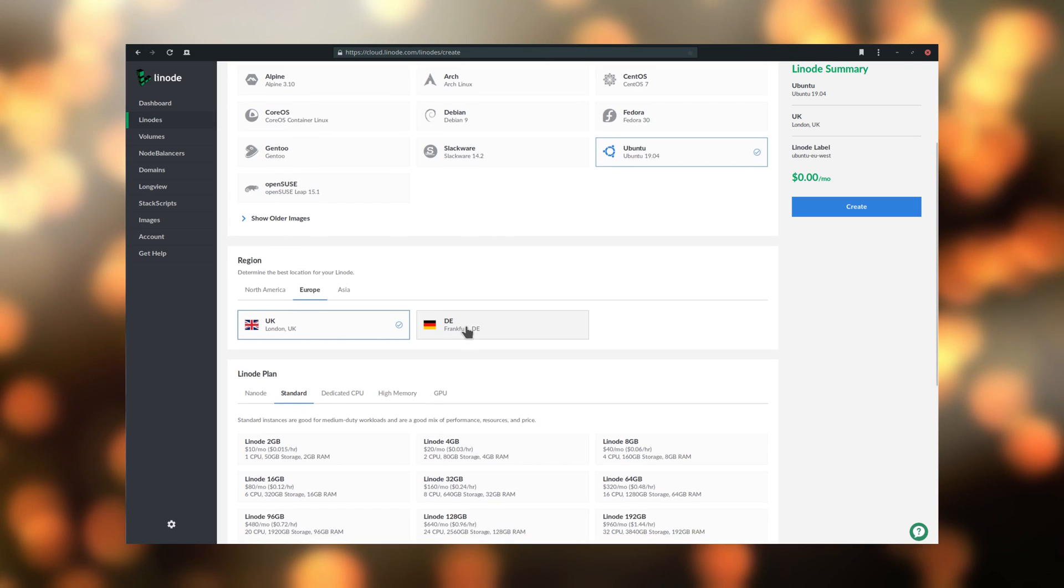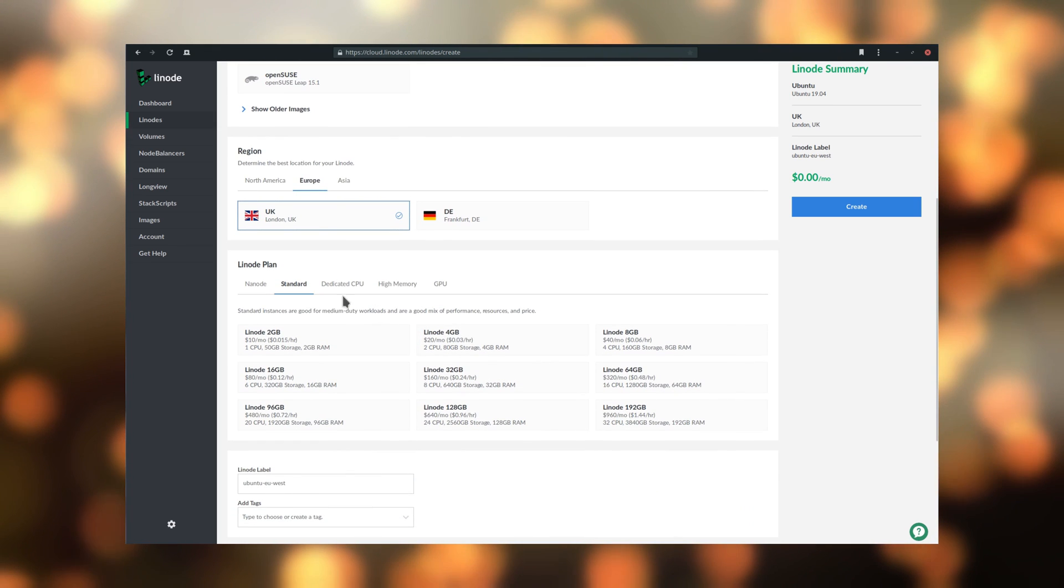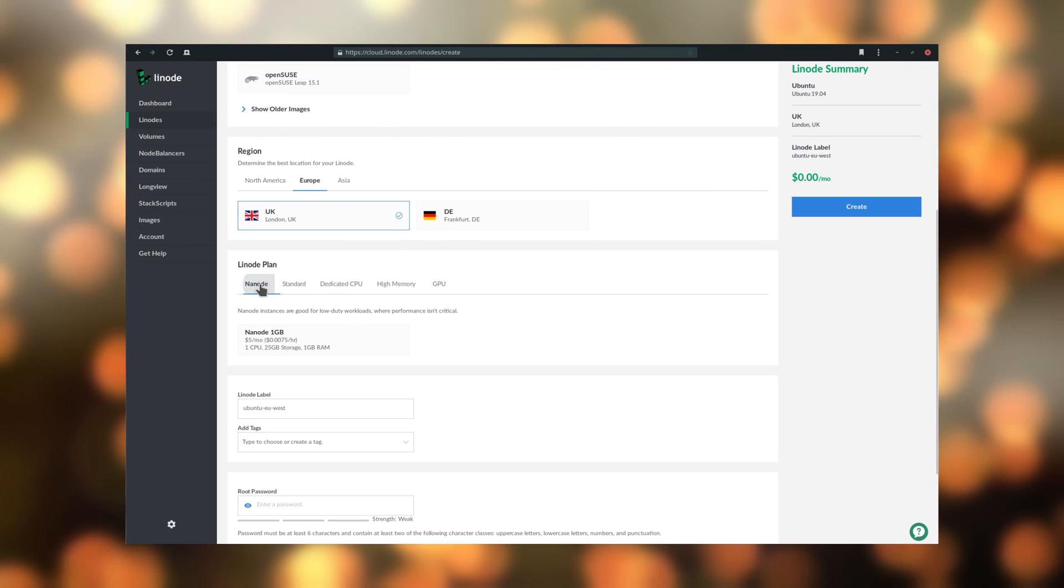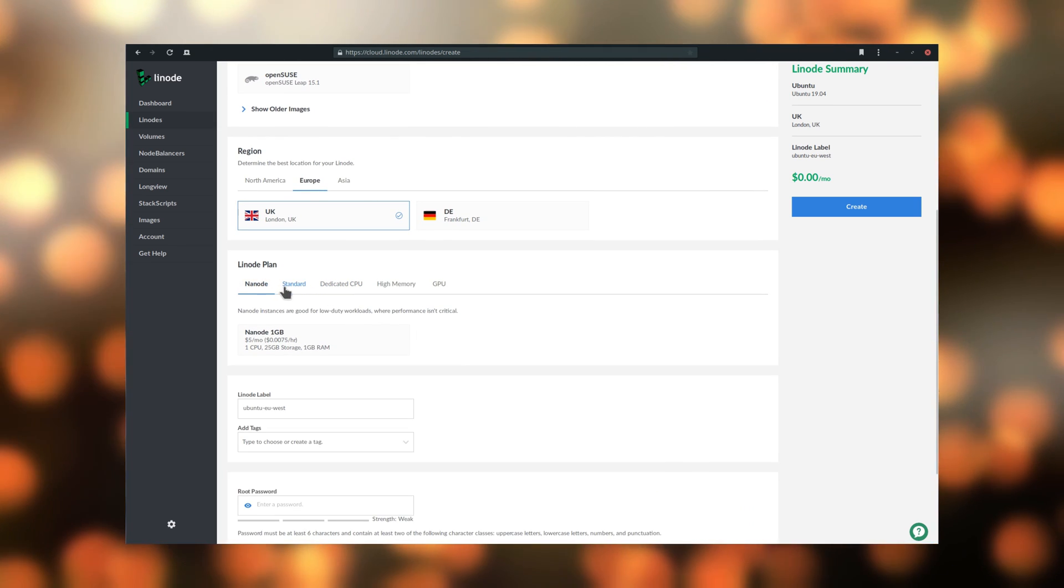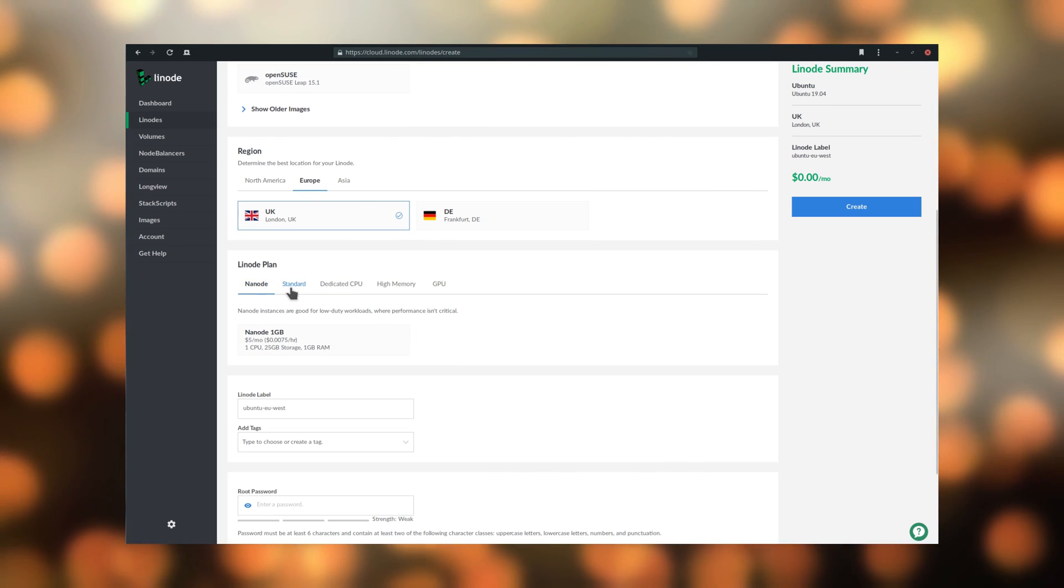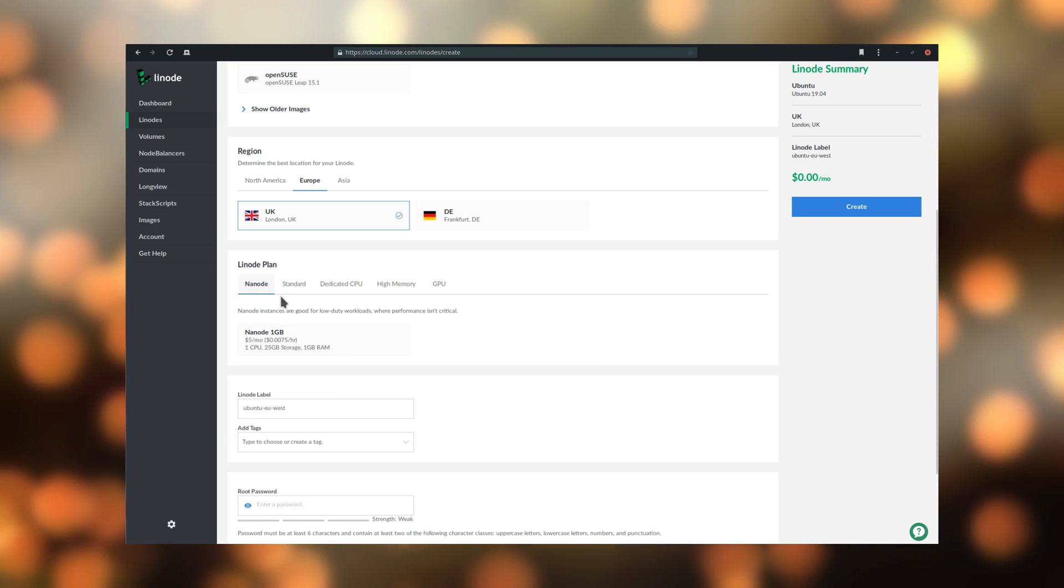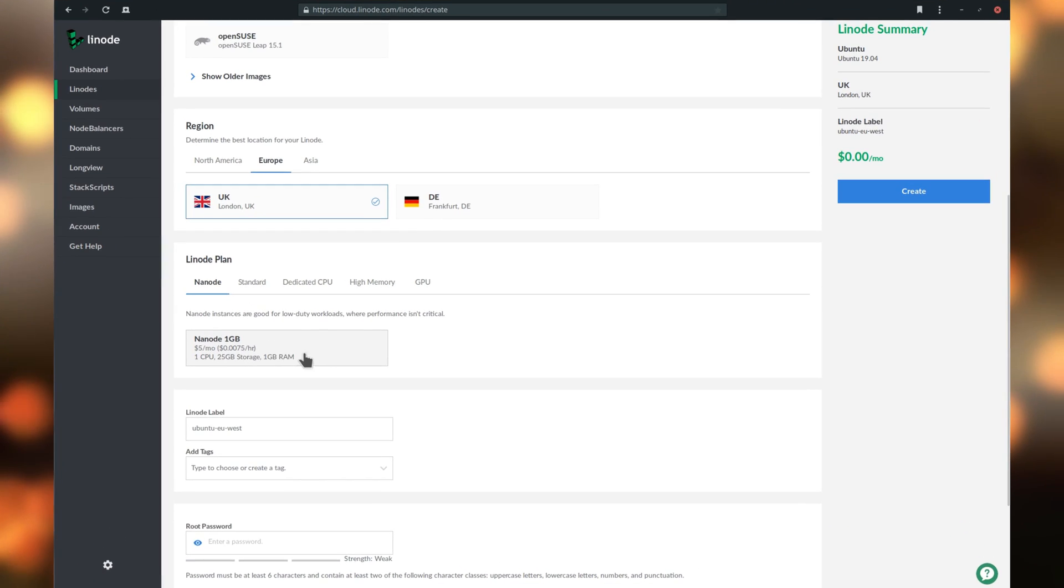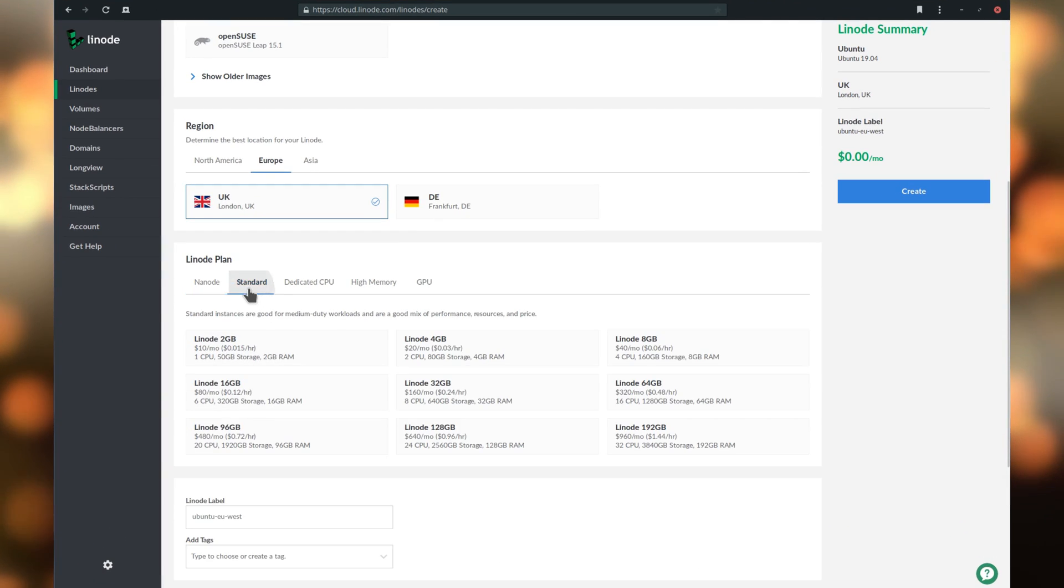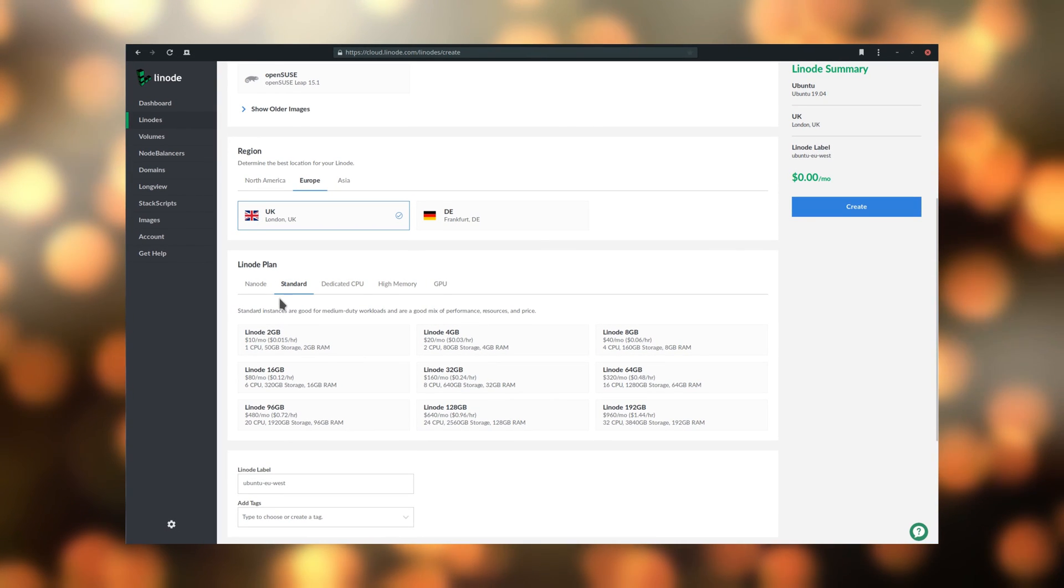And everything is hosted in one of their 10 data centers, located in North America, Europe, Asia and India. Server plans start at $5 a month, and there are no hidden fees or surprise charges, so you can be assured you always know how much your server will cost you.